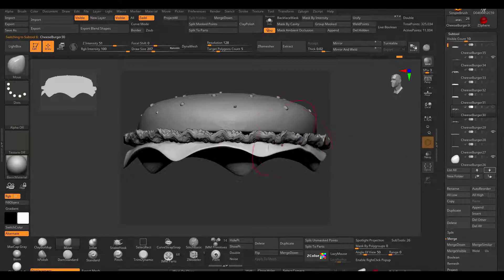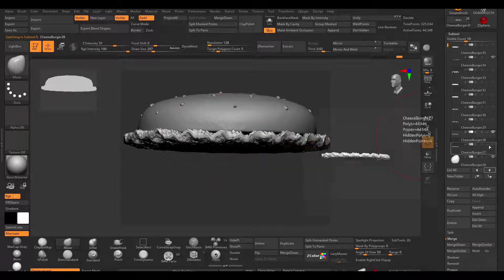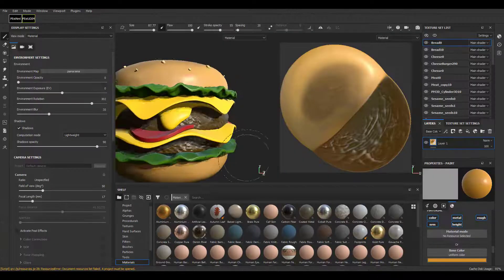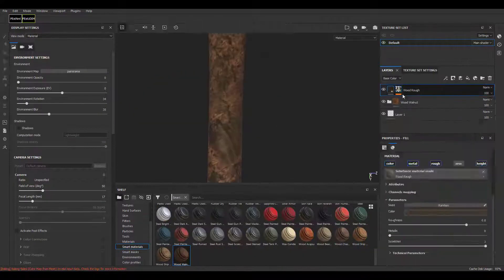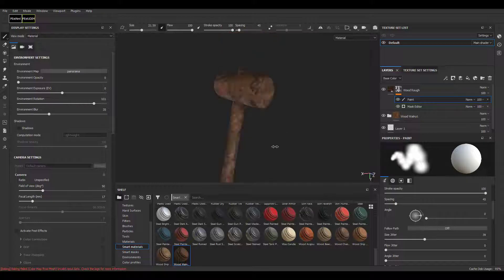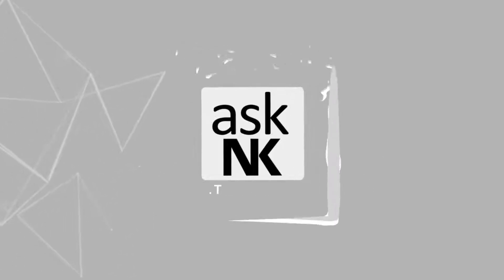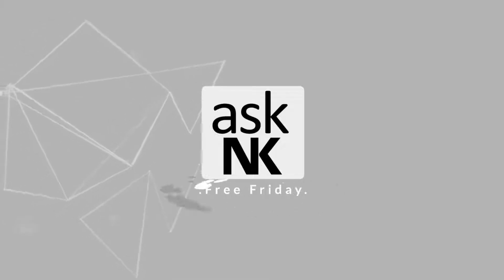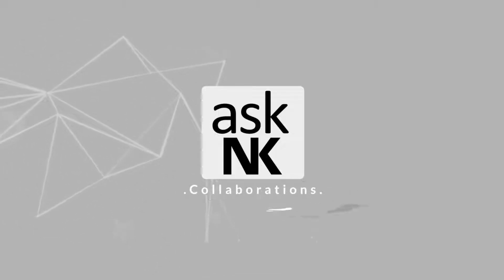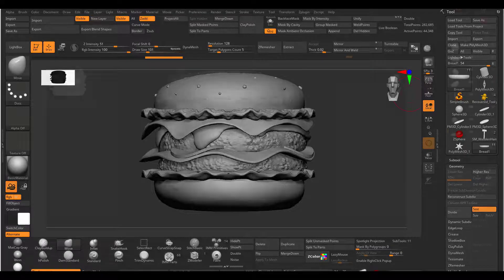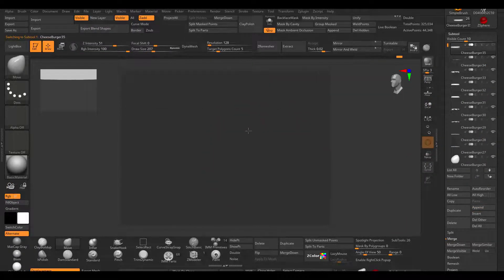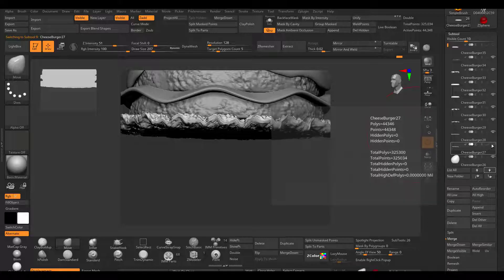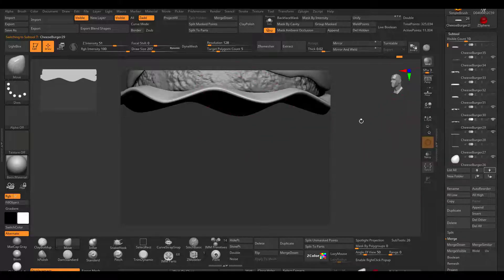Today we're going to take a look at how you can move your models with subtools from ZBrush over to Substance Painter. Hey, what's up guys and welcome back to Ask NK. Today we have a question that has to do with how you can move your models from ZBrush with subtools over to Substance Painter.